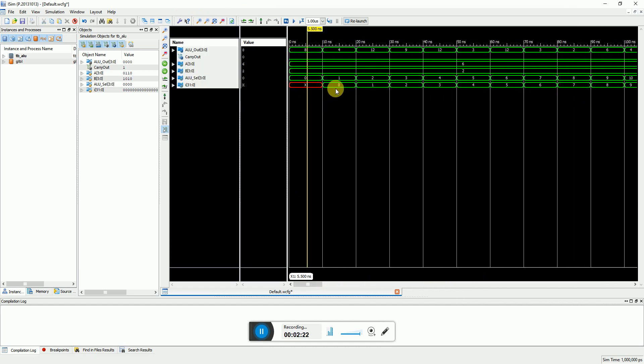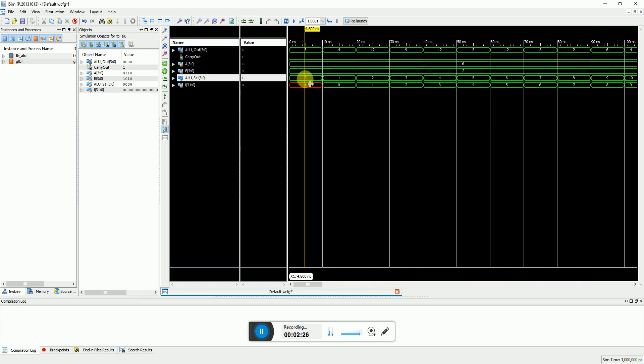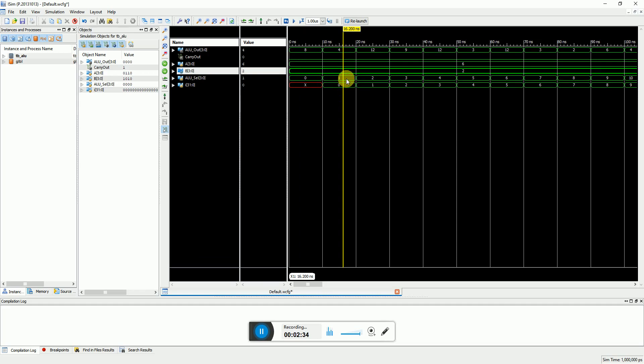Thereby you can see that the ALU select is being set as 0. So for 0 it is addition, so 6 plus 2 is 8. And after that you can see the select line keep on changing to an incremented order like 1, 2, 3, 4, 5, 6, 7, 8 and so on.